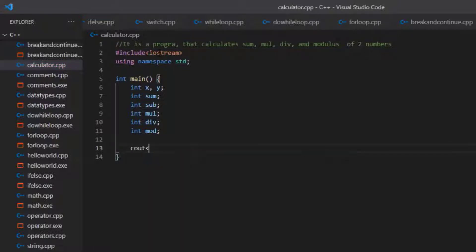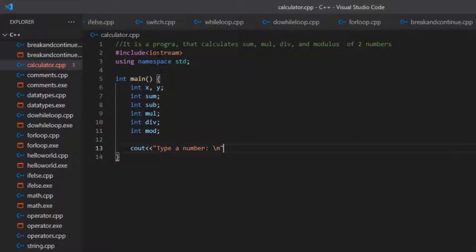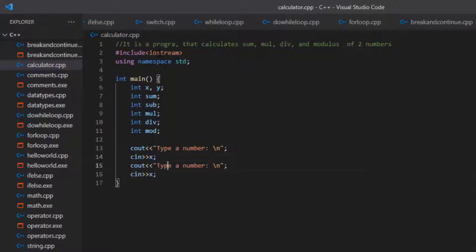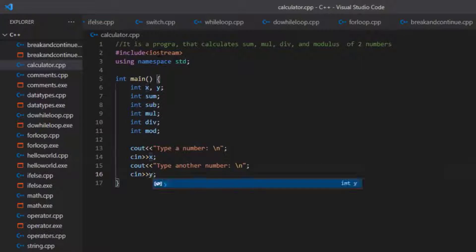Now we will start with outputting prompts to the user. First, we write cout to tell the user to type a number, followed by a newline, then cin >> x to read the first number. Then we copy this and paste it again, prompting the user to type another number, and use cin >> y to take the second input.